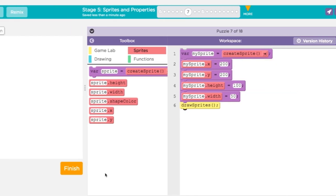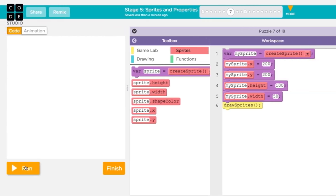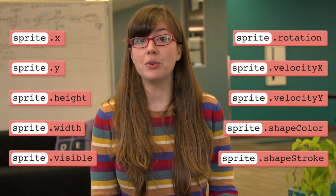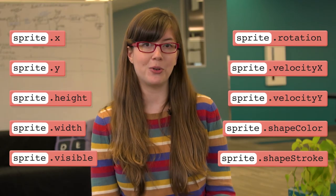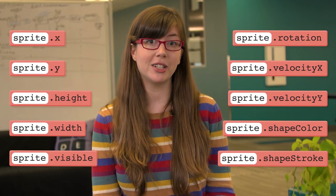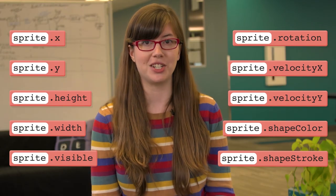The next time you call DrawSprites, these new property values will be used to draw the sprite. Sprites can have tons of properties. As you get familiar with them, they'll give you powerful controls over what your sprites look like and can do.